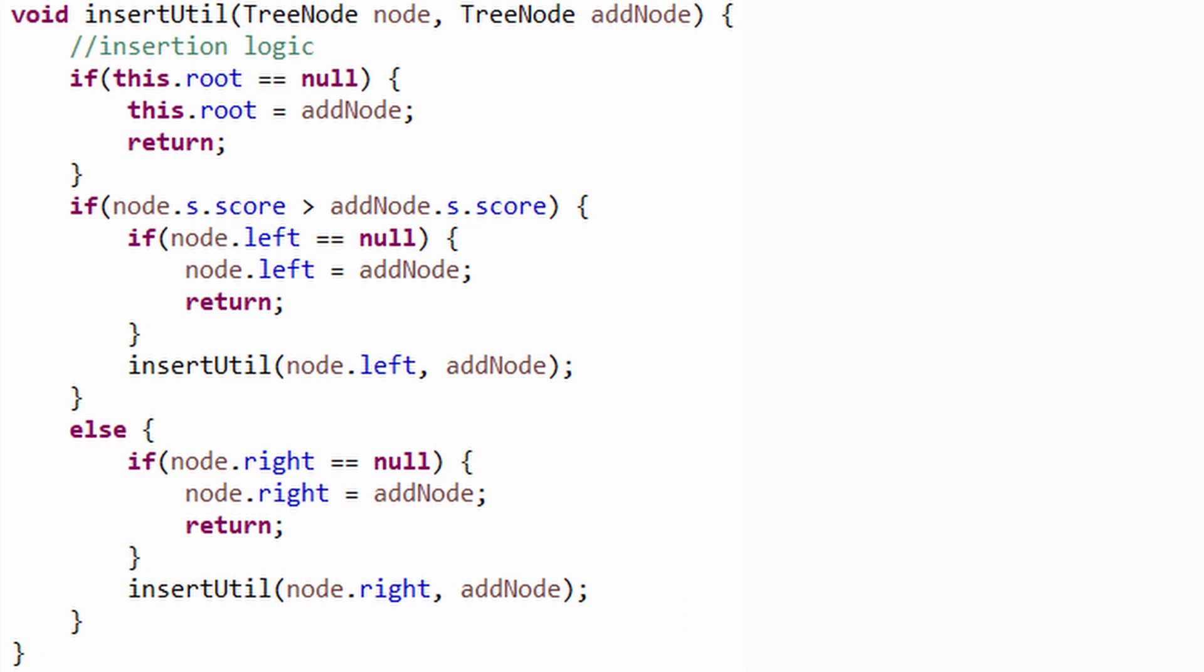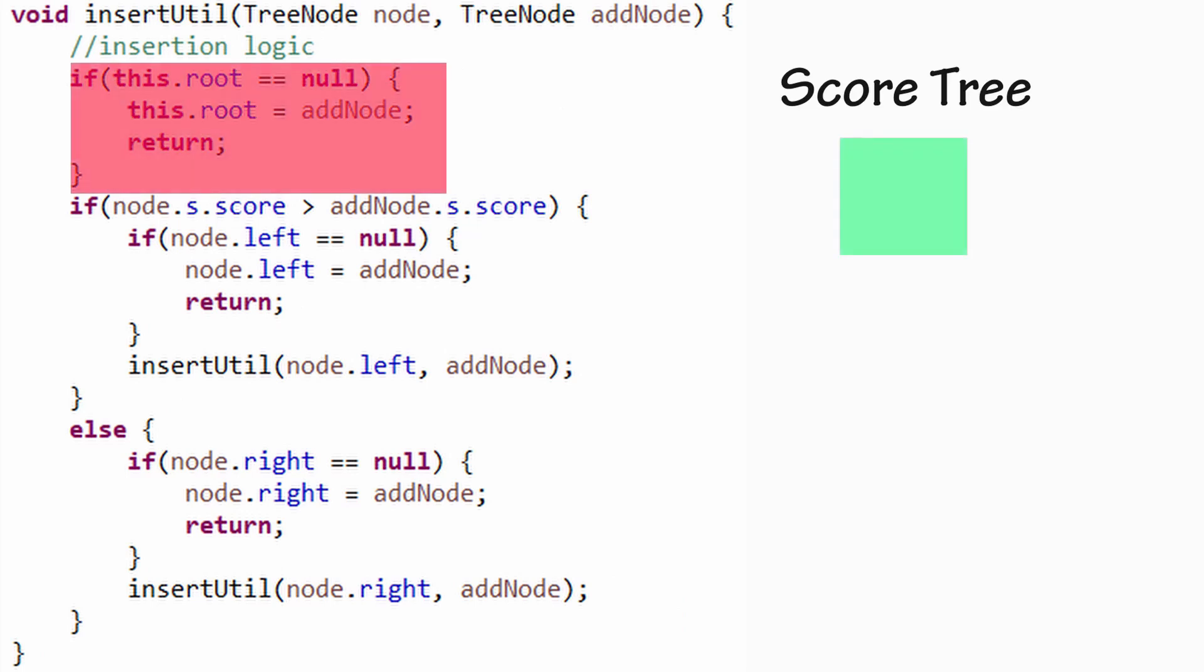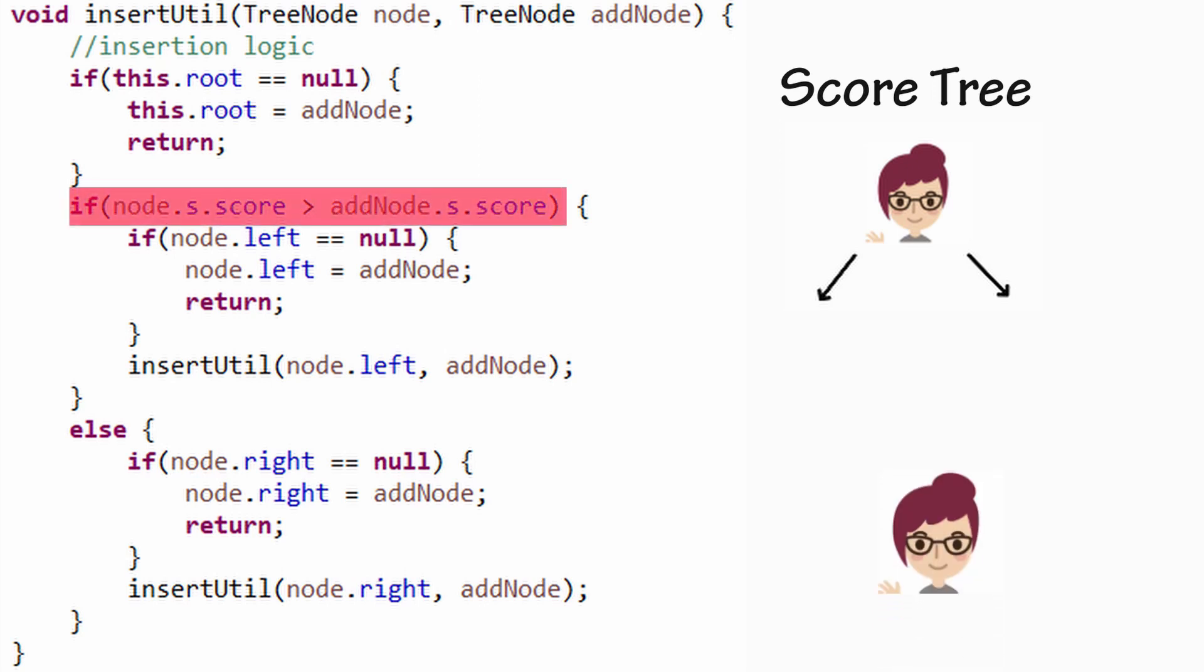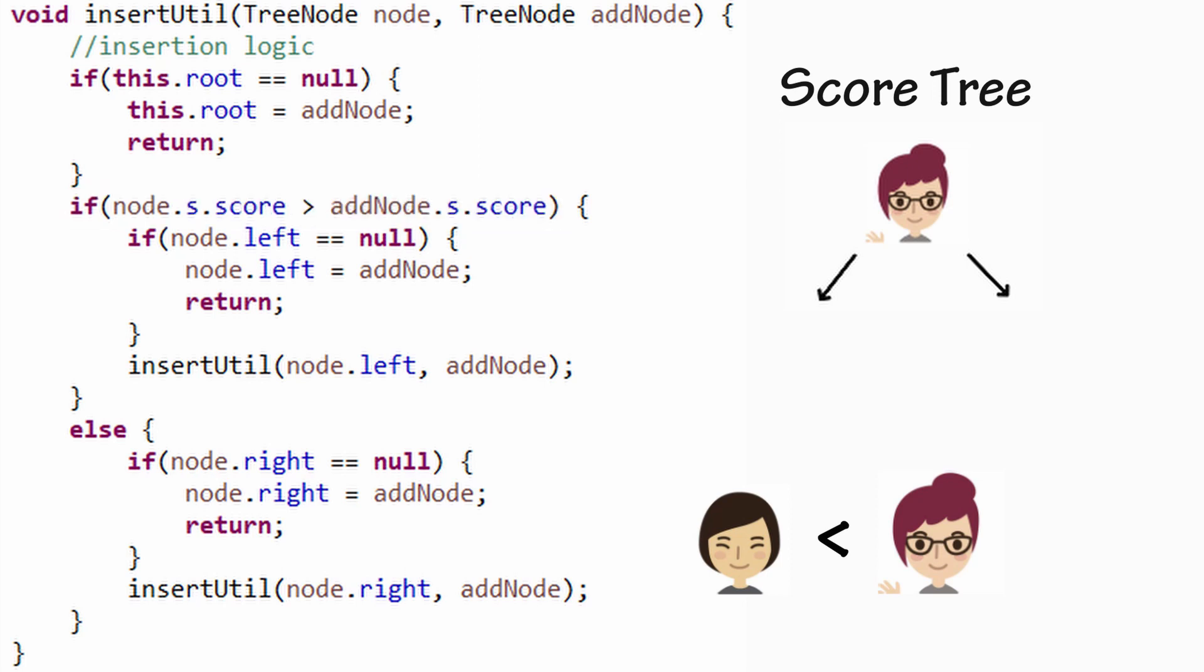In insertUtil method, the first conditional block checks if the root node is null. If true, it indicates that this is the first insertion in our tree, so we simply update the root with the new tree node. On next insertion, the compiler does not enter this block. Rather, it compares the score of current student node with the new student node to be added. If the new student score is lesser, the function is recursively called with the current node's left child.